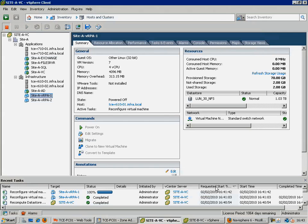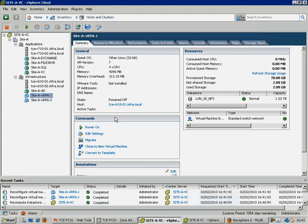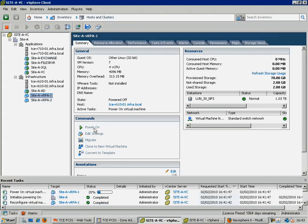Note that VMDirectPath currently supports assigning a maximum of 2 such devices to each virtual machine. Once assigned, power on the virtual machine and then we can begin the initial install of RecoverPoint.